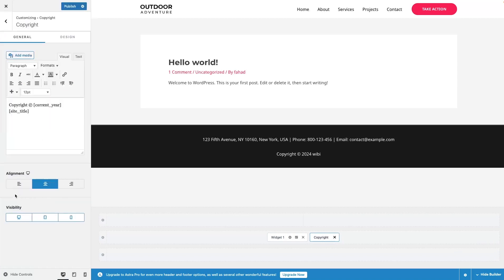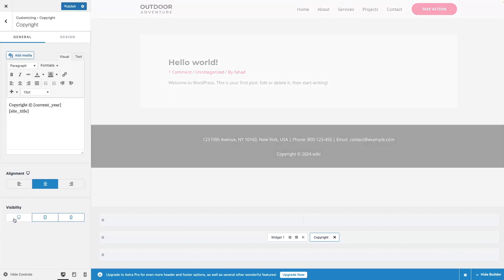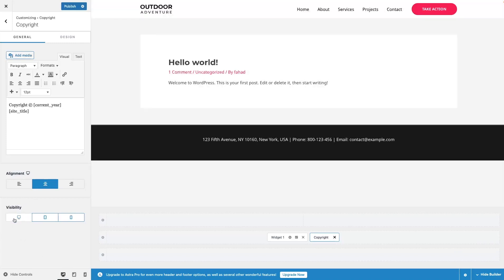I can also change the alignment to the left side, right side, or center. We can also change the visibility based on the screen size. So if I wanted to disable this on the tablet screen or mobile screen, I can simply do this from here. If I just wanted to disable it for the desktop version, I will simply click here, and now you won't be able to see the copyright text. So let's enable this again.